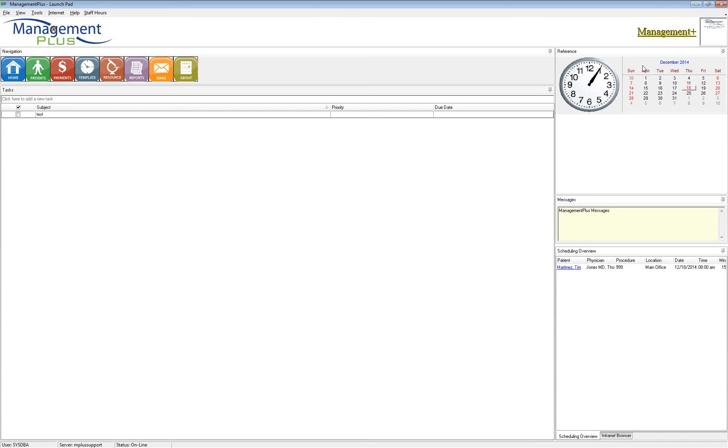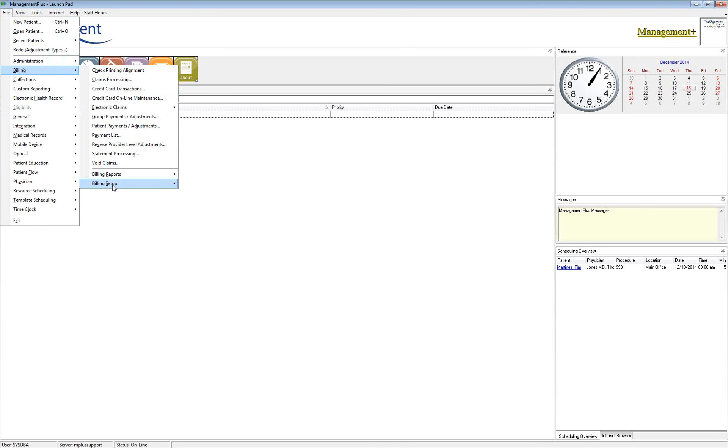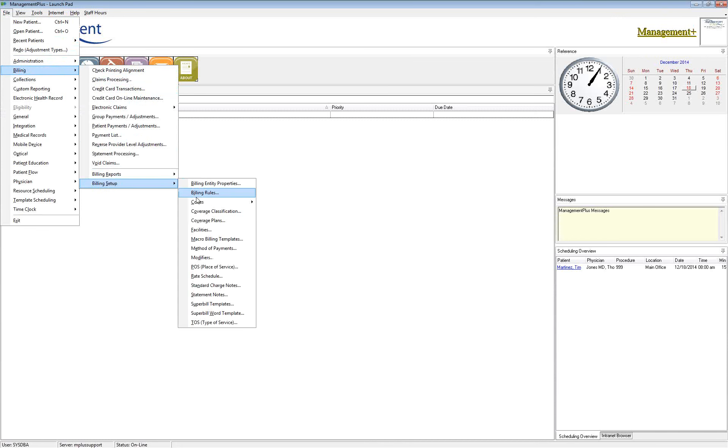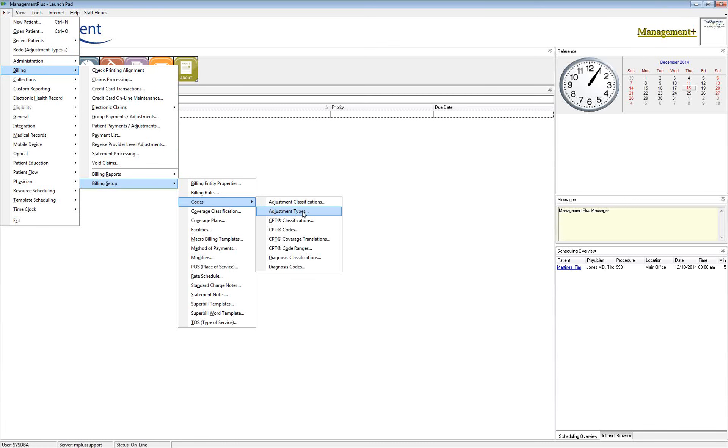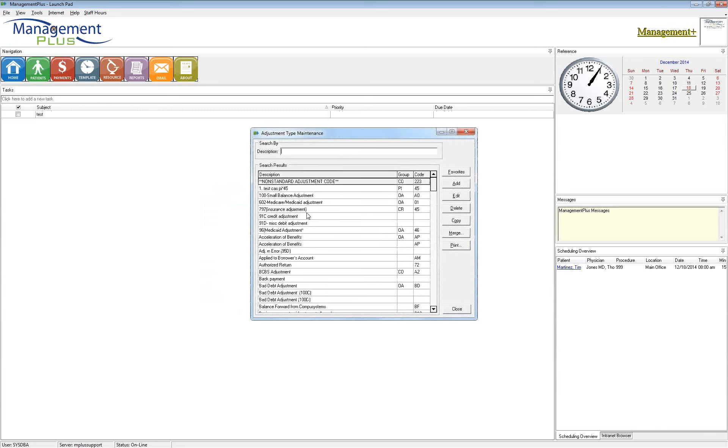So what we're going to do is we are going to go in through the billing setup menu and access the adjustment table. So under File, Billing, Billing Setup, Code, and Adjustment Type. This is where we're going to find these adjustments that we'll be talking about today.